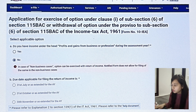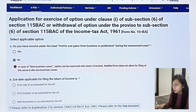If you have selected 'No' in the first option, it will automatically state that in case of non-business cases, the option can be exercised with the return of income. If you have income under business or profession, then you can select this option.